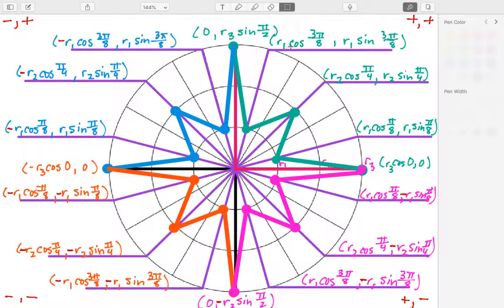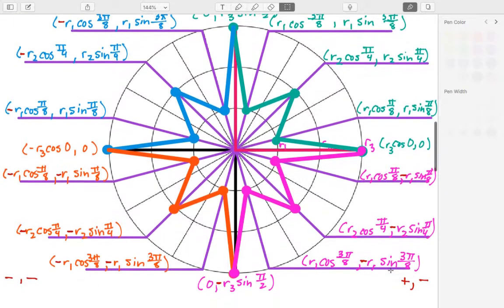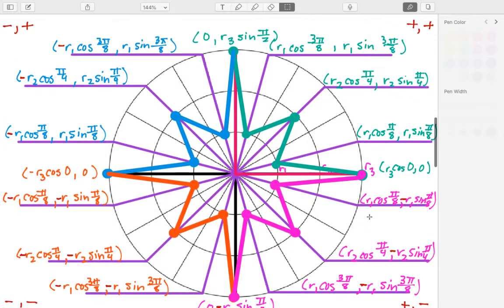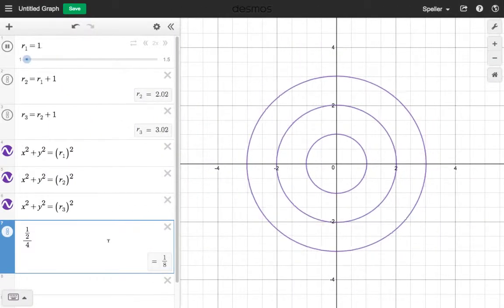We're going to perform transformations on each one of these points using a slide. Where the x value is positive in quadrant one, sliding to the left makes the x values negative for everything in the second quadrant. Moving down to the third quadrant, both the x value and the y value are going to be negative. And for the points in the fourth quadrant, the x values are positive and the y values are negative.